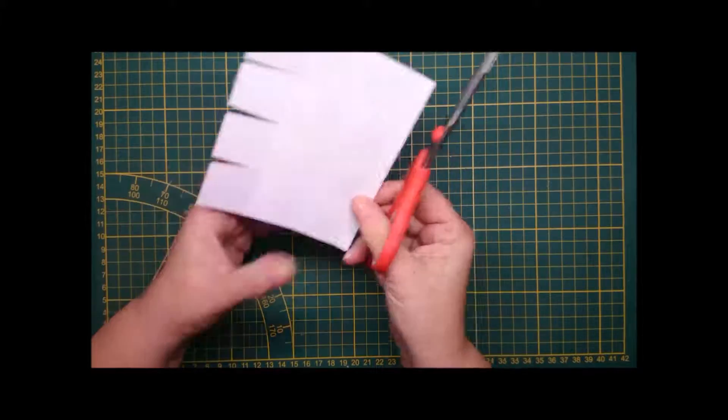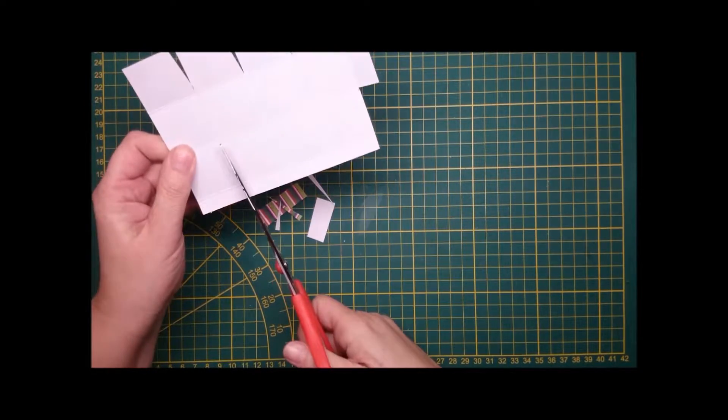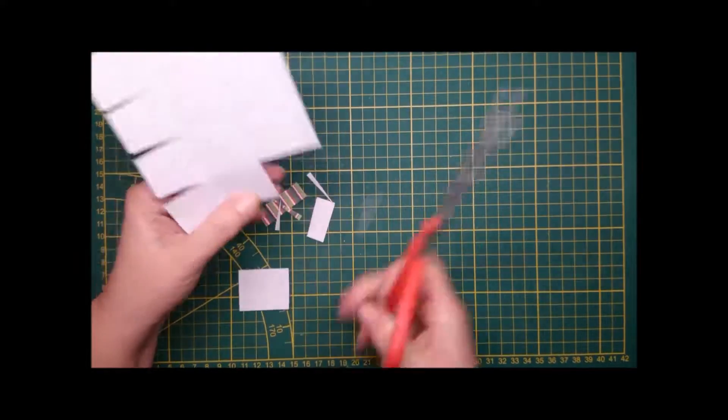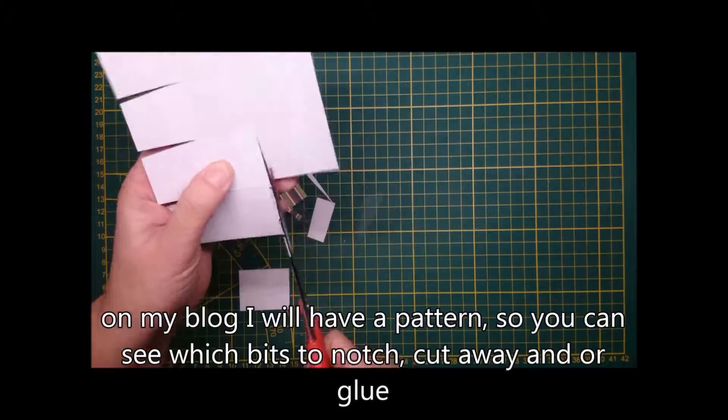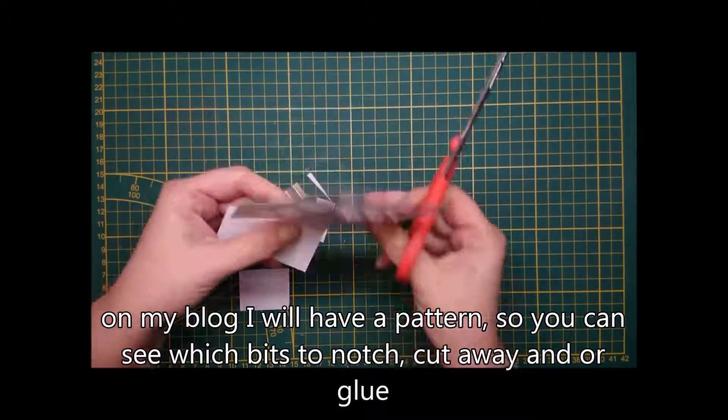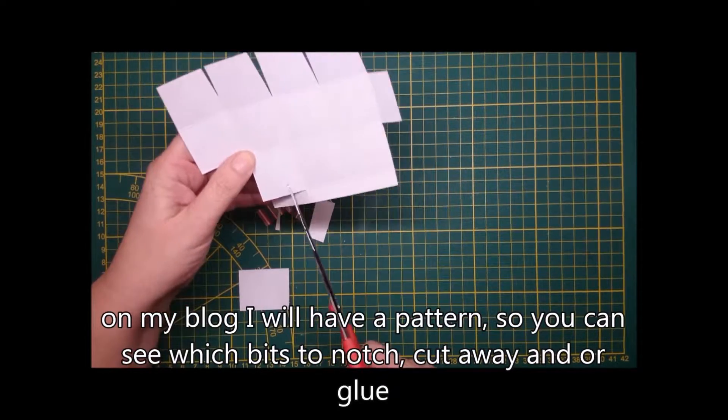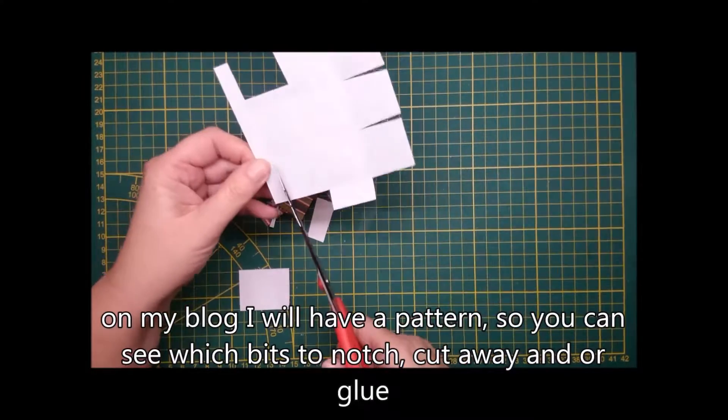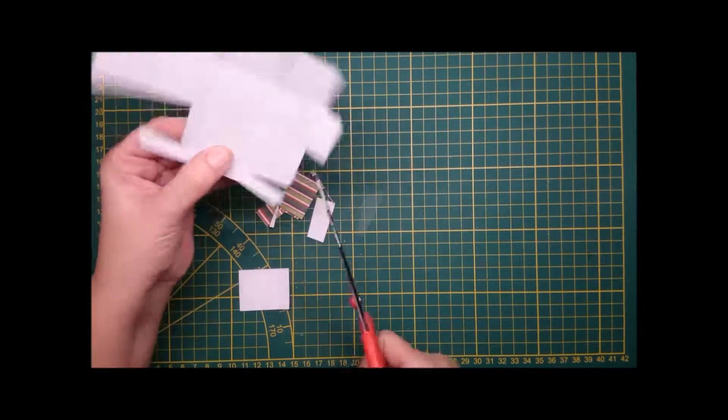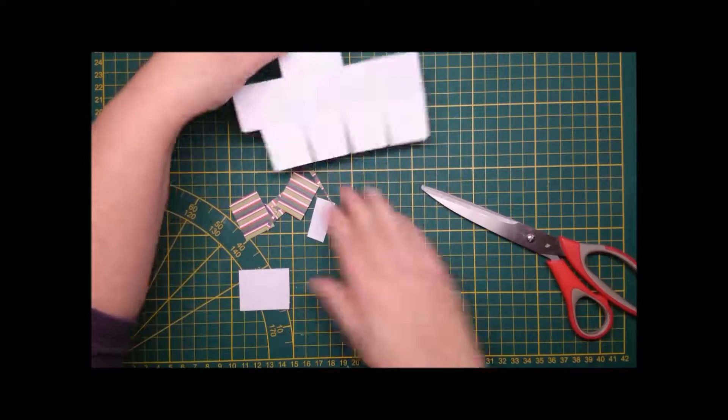I'm notching and cutting all the little squares on each side, and then you have to see which bits you have to cut off. This is for the lid by the way.